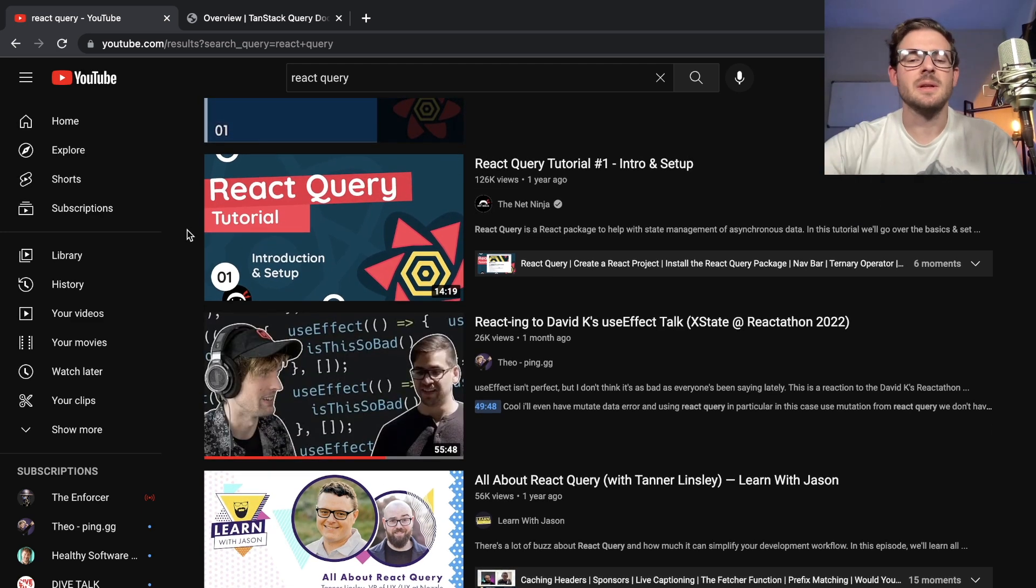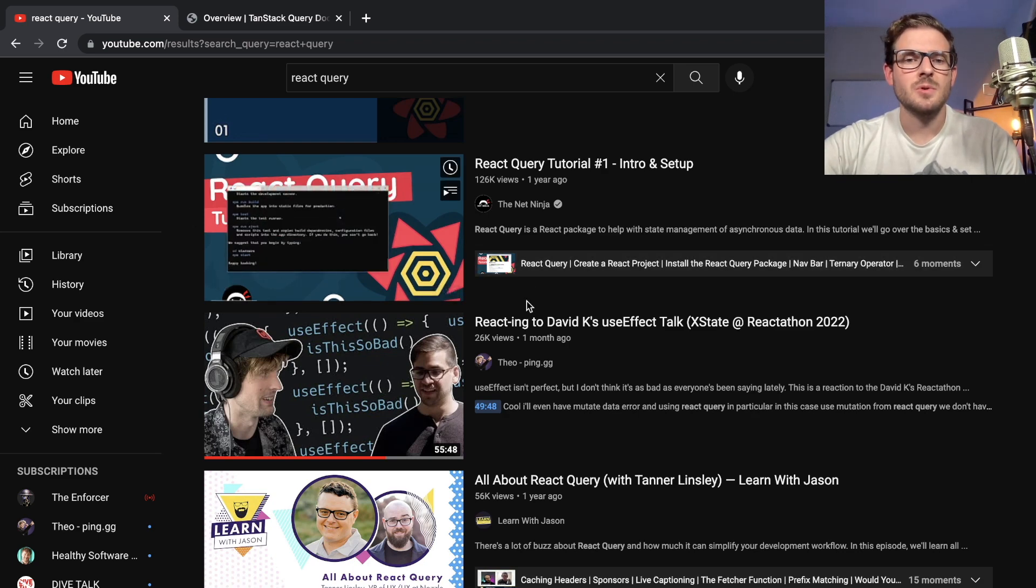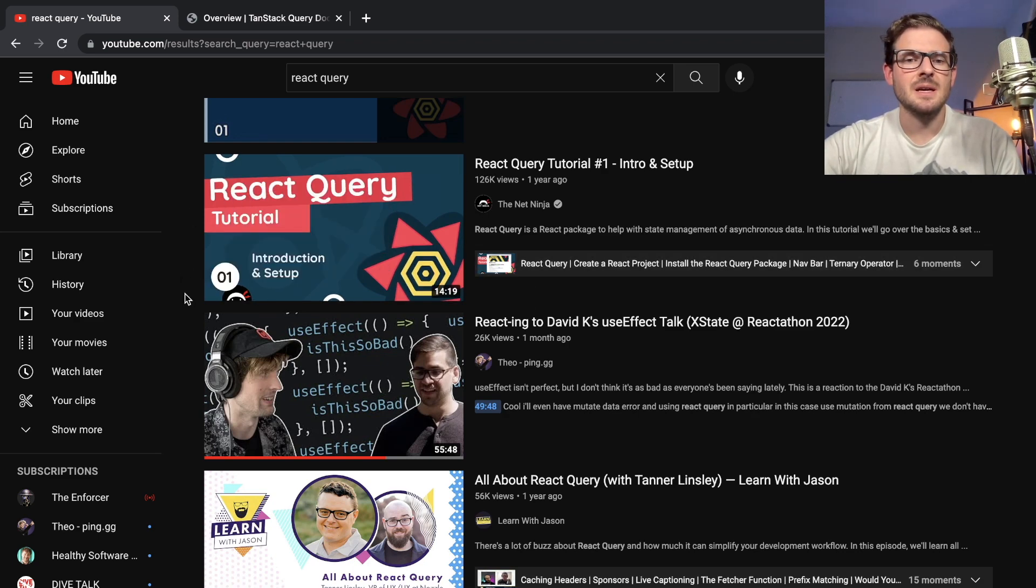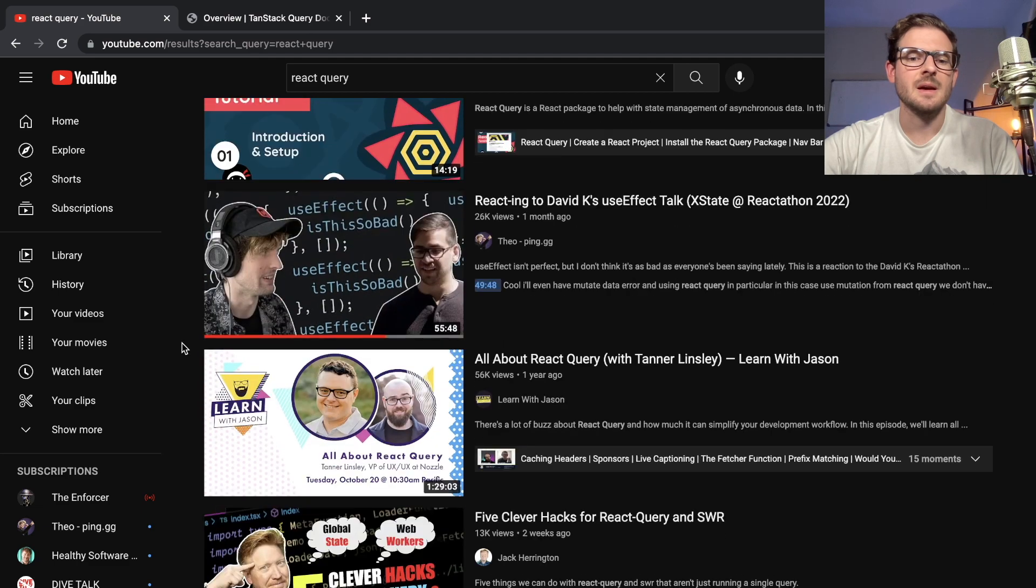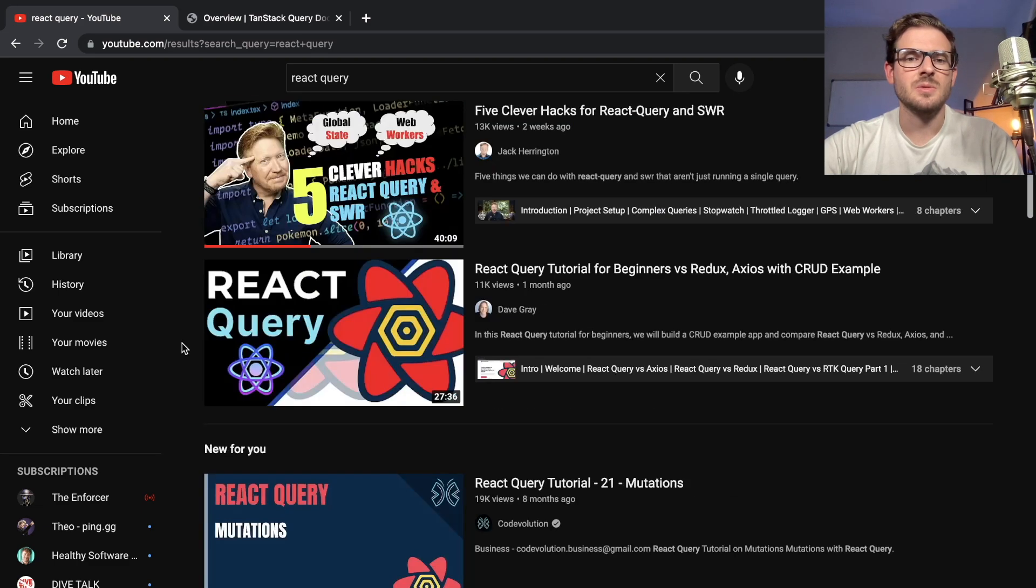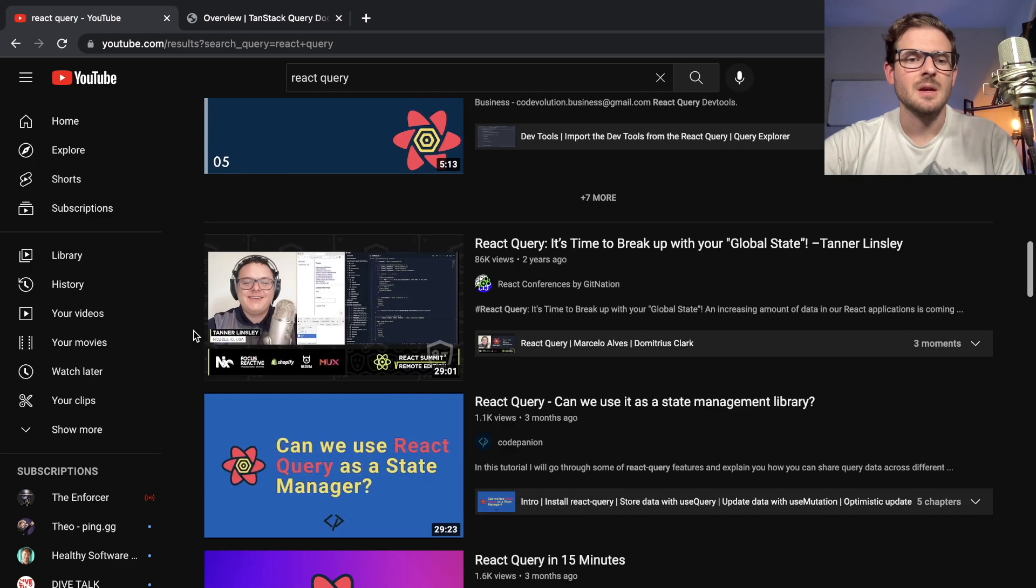Net Ninja has 14 minutes. Some of these are pushing time limits of wanting to be interested in watching that. A series is just too much—I'm not going to watch a 9-minute video about a mutation, it's not that serious.